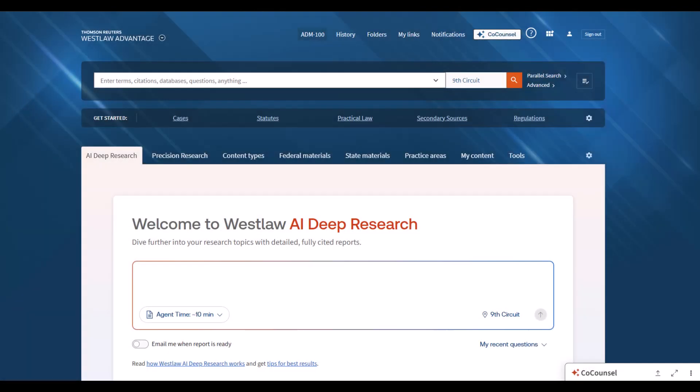We're excited to bring a big new innovation in legal research to Westlaw and co-counsel: deep research. We built a custom agentic system for legal deep research that lets agents navigate Westlaw content like an expert researcher would.